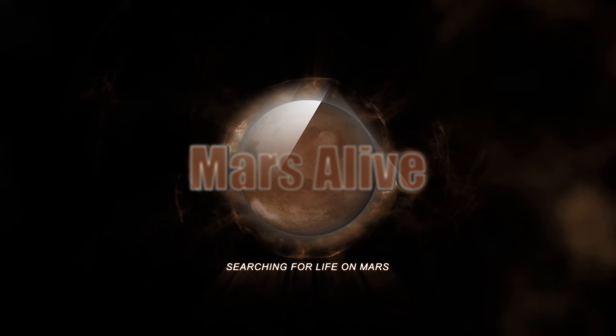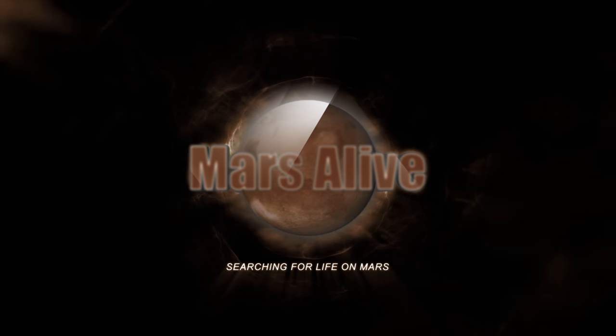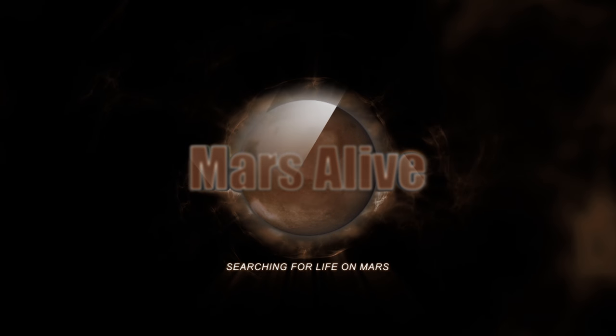Welcome to Mars Alive YouTube channel. Today we will be looking at more proof of life on Mars.